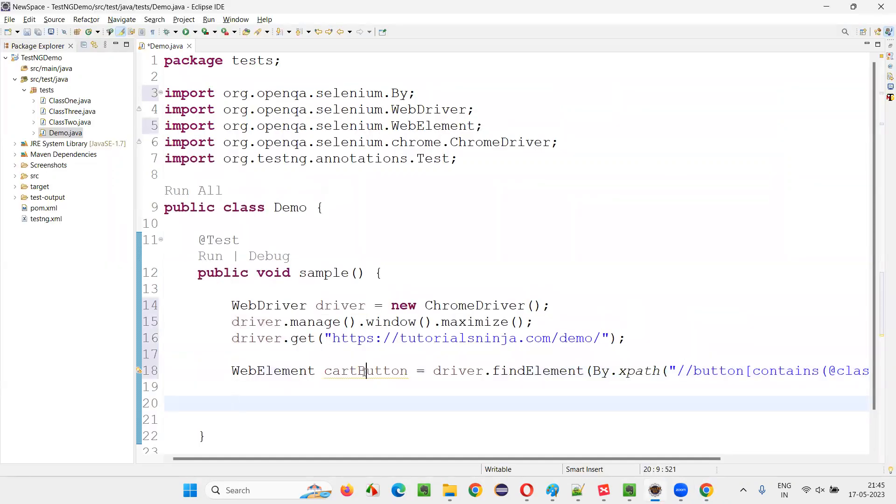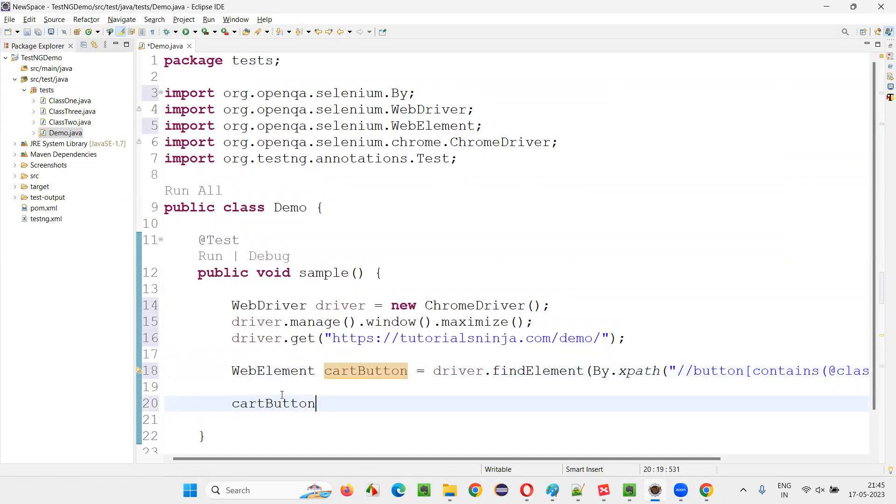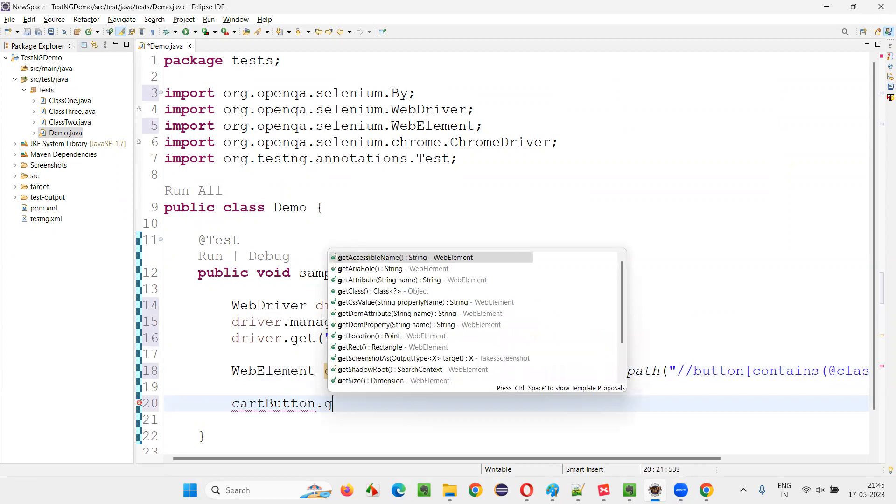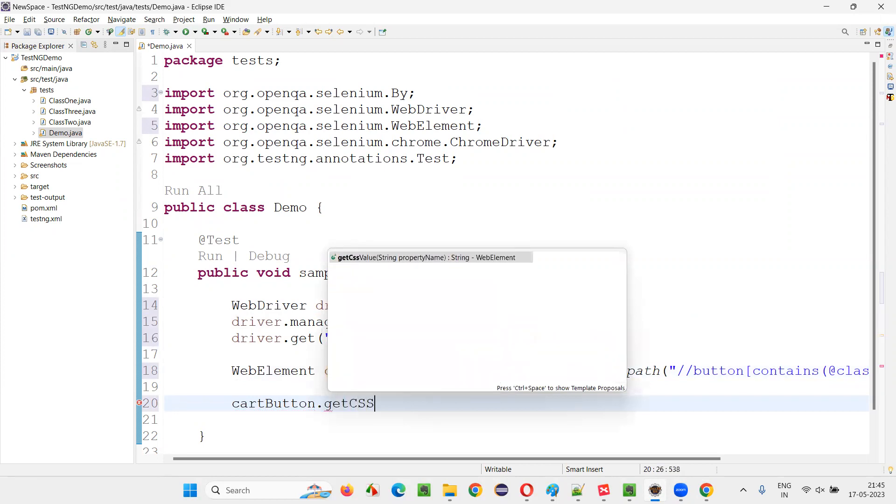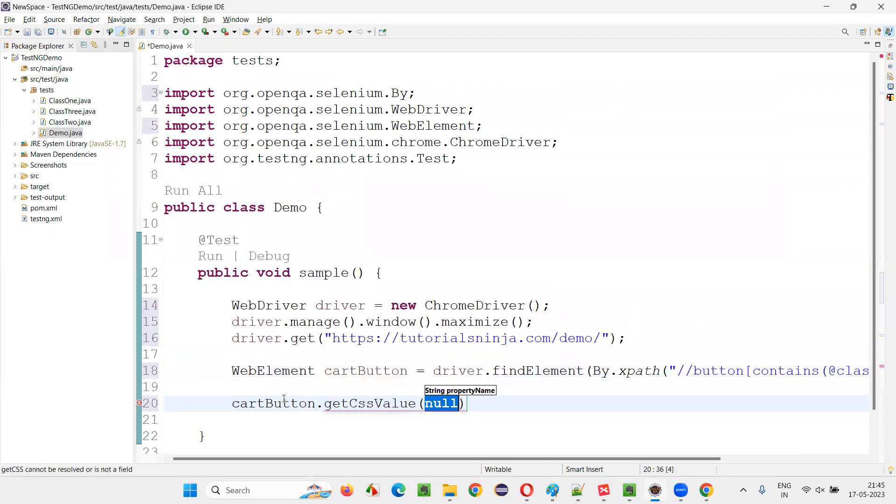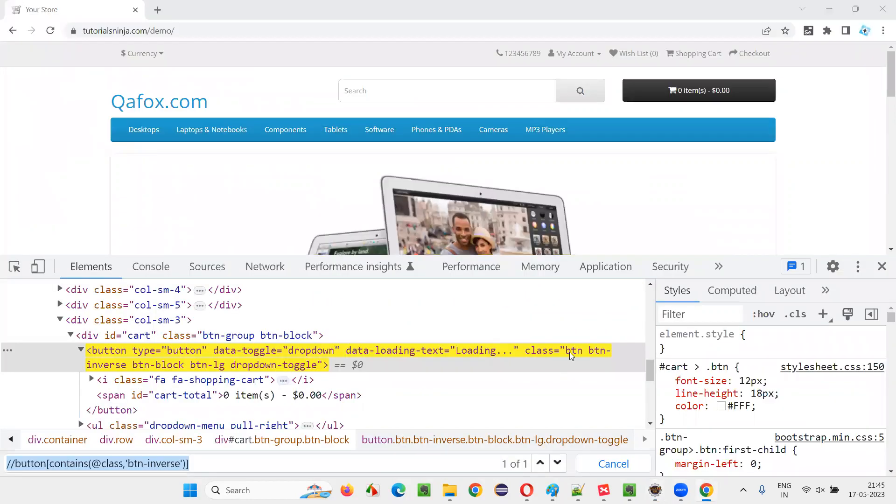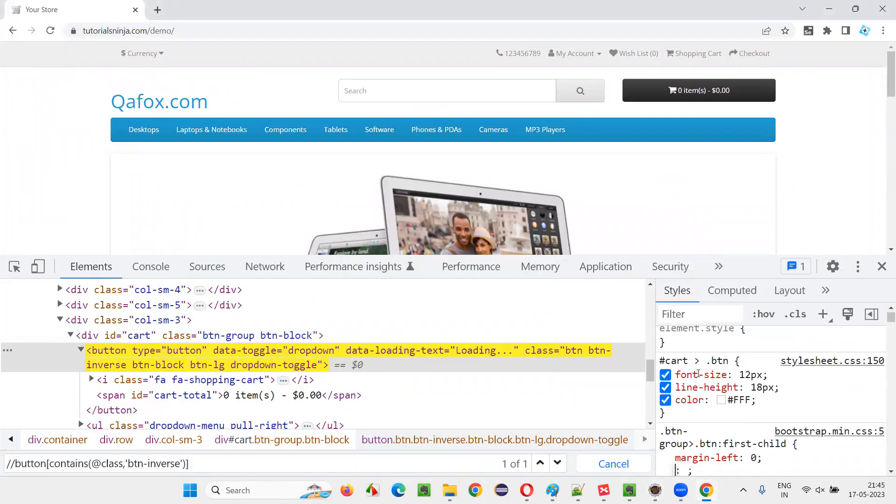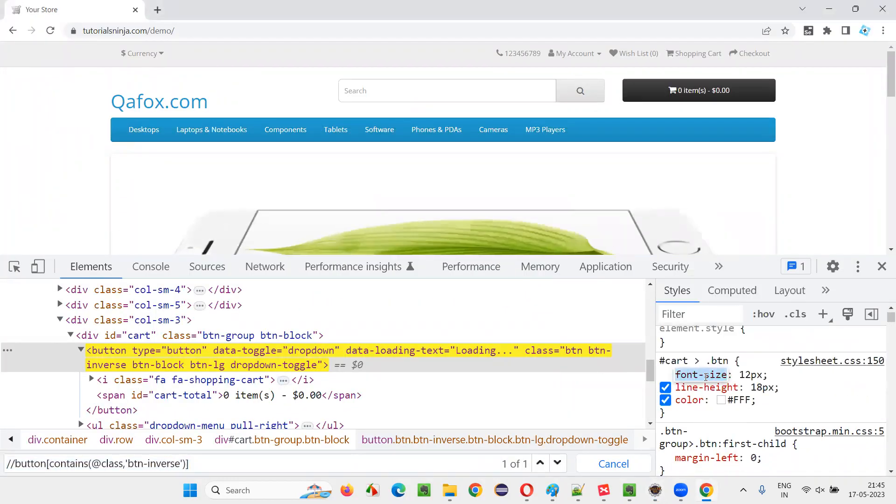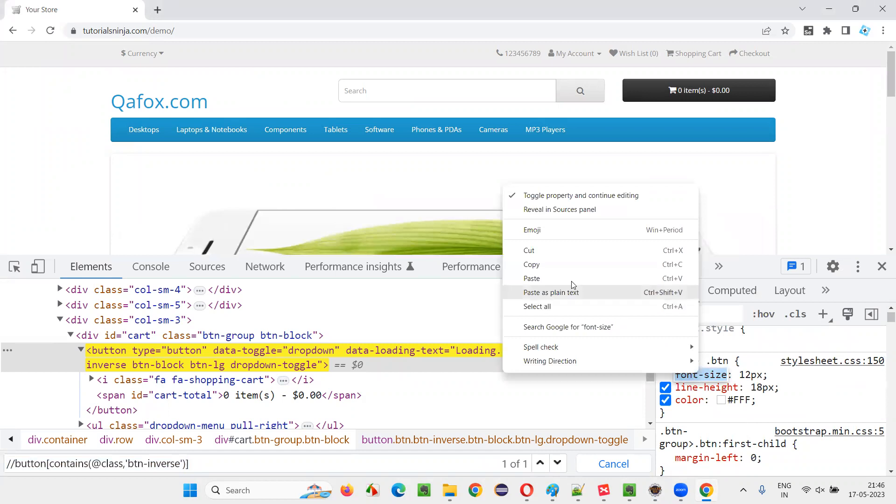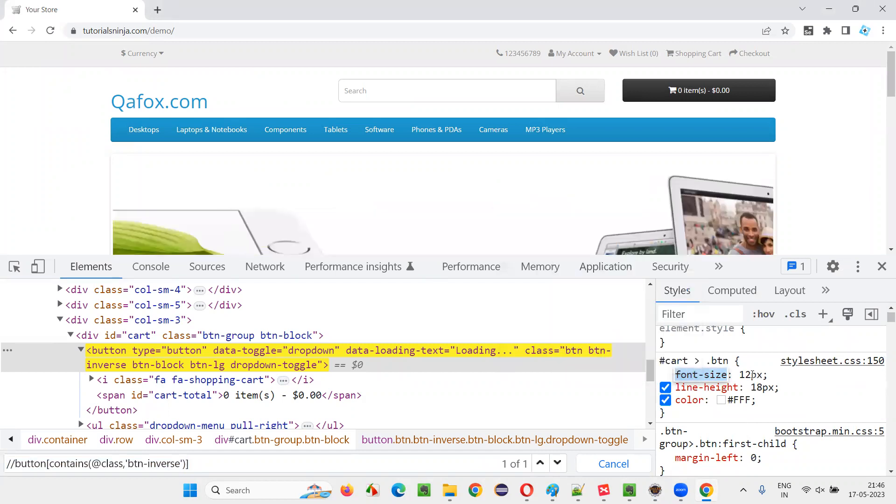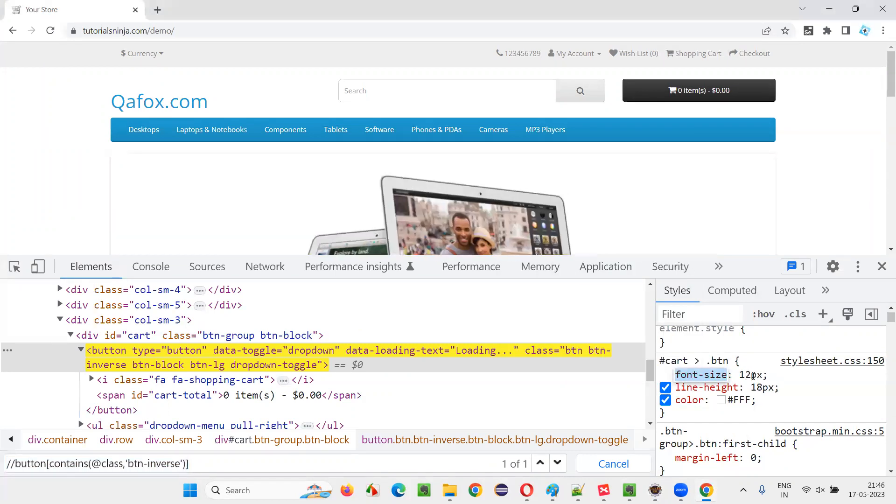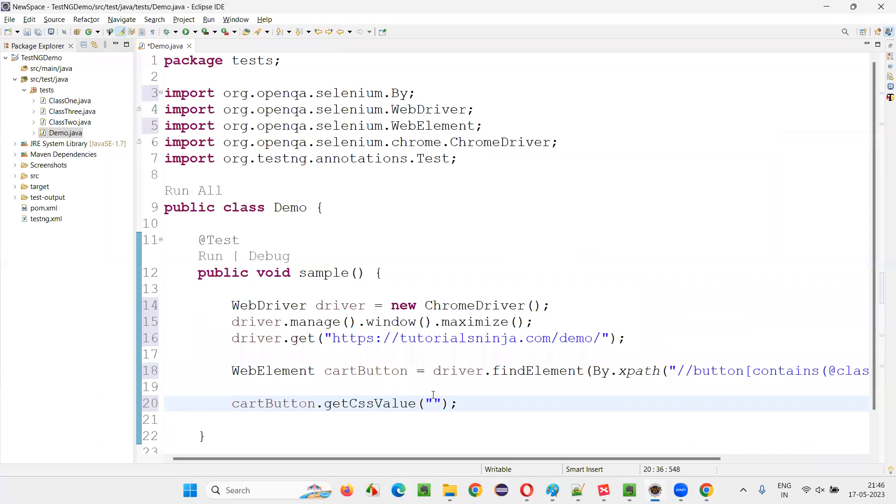For that, what I will do here is I'll say cart button dot get CSS value. This is a command. And here inside this command in double quotes, I have to give the CSS property. What is the CSS property? Font size. Once I copy this font size, it should retrieve the 12PX. 12PX is the font size of the text on this button.